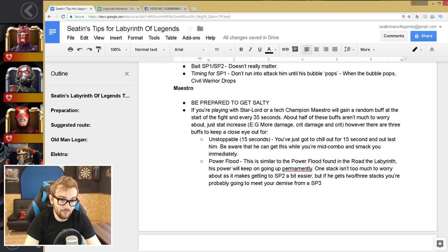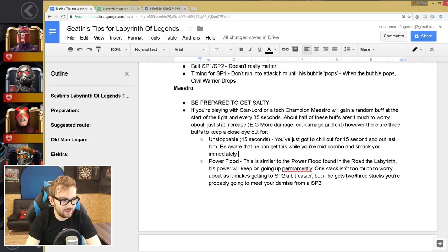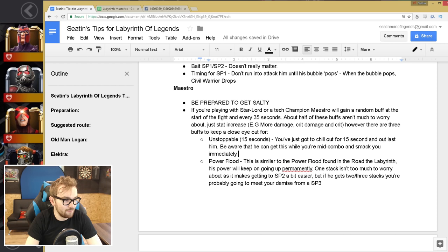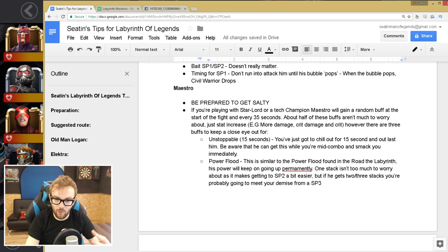So you got Unstoppable, and bear in mind, this can trigger while you're doing a five combo, so while you're hitting him, he can just go Unstoppable and just punch you in the face immediately. You've got Power Flood, similar to the Road to the Labyrinth. I think it's about 16% power every second or something like that. That's gonna mean his power goes up, and sometimes this can, one stack isn't too much to worry about, because it makes the special two a bit easier to trigger, because the special two on Maestro are so easy to evade, but the special one's a little bit more tricky. But this can stack two or three times, and if you're on two, you're on real hot water, because he's gonna be getting power so incredibly quickly. And if he gets three stacks, then you're dead.